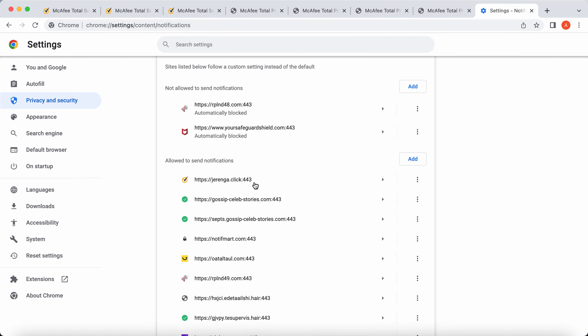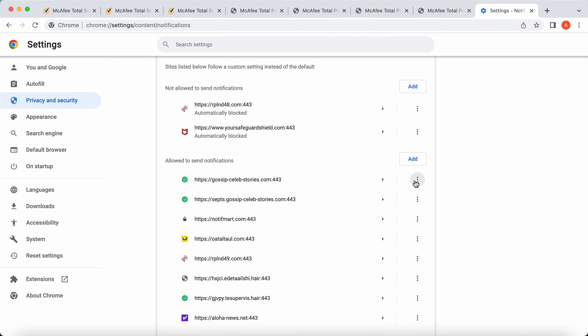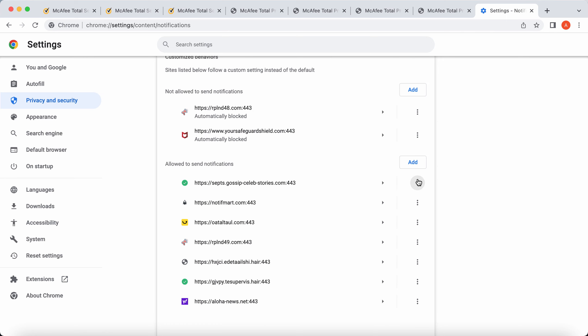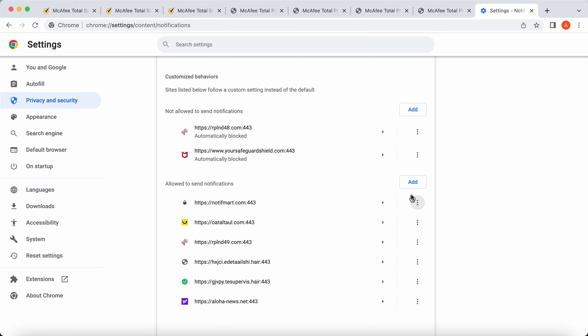When you find this jaranga.click, make sure you remove this junk site from the list. And don't hesitate to delete other misleading and malicious sites which could be causing such troubles on your screen.